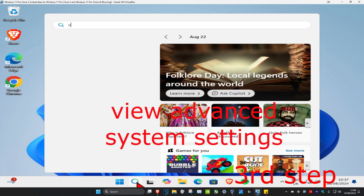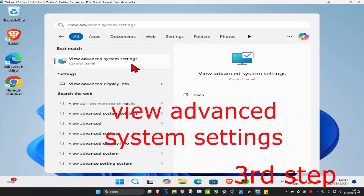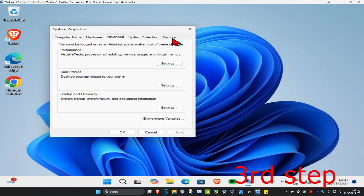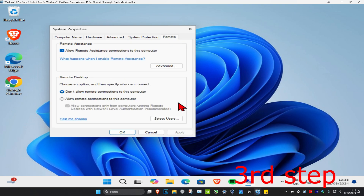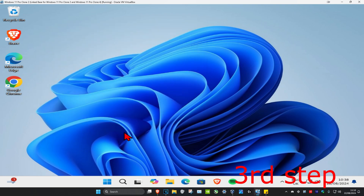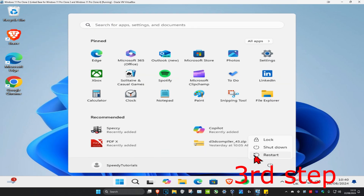Next, go to Search and type in 'View Advanced System Settings'. Click on it, then click the Remote tab. Select 'Allow remote connections to this computer' and tick that option. Untick 'Allow connections only from computers running Remote Desktop with Network Level Authentication'. Click OK, restart your computer, and the issue should be fixed.